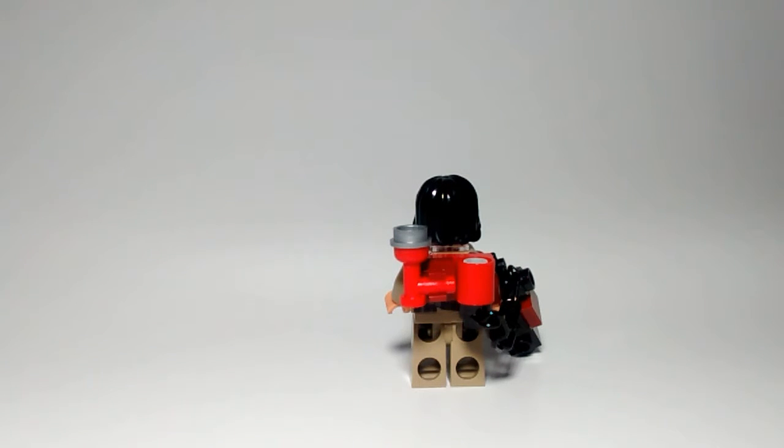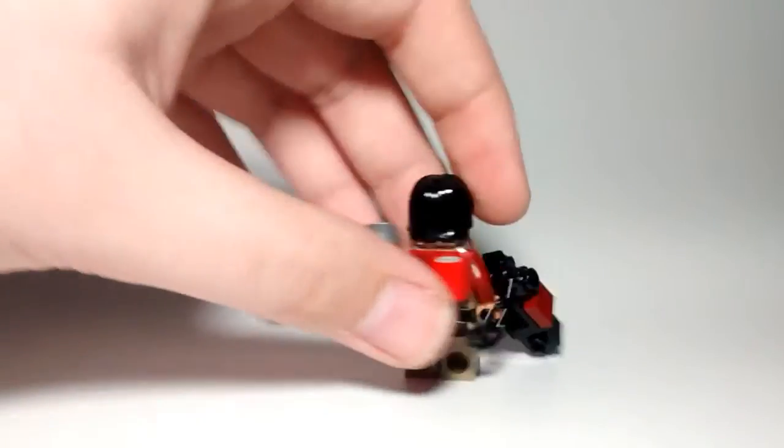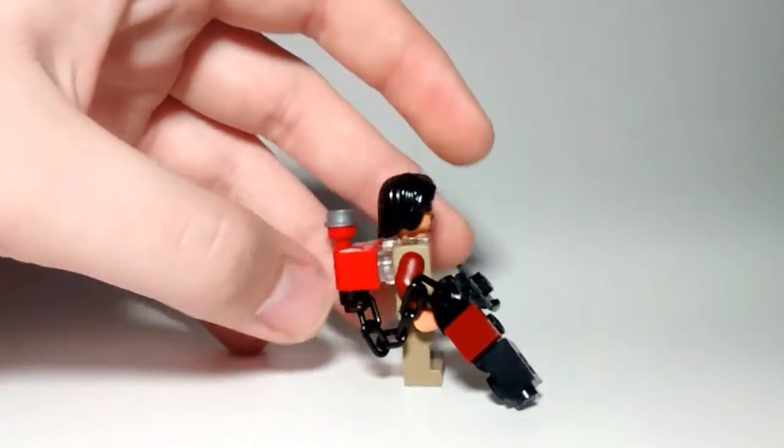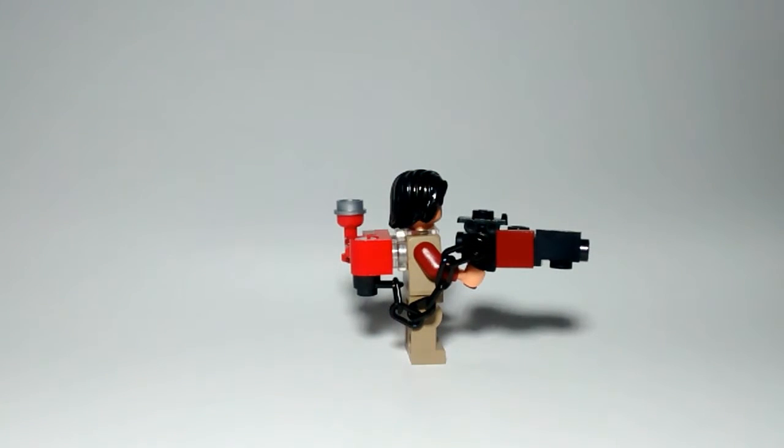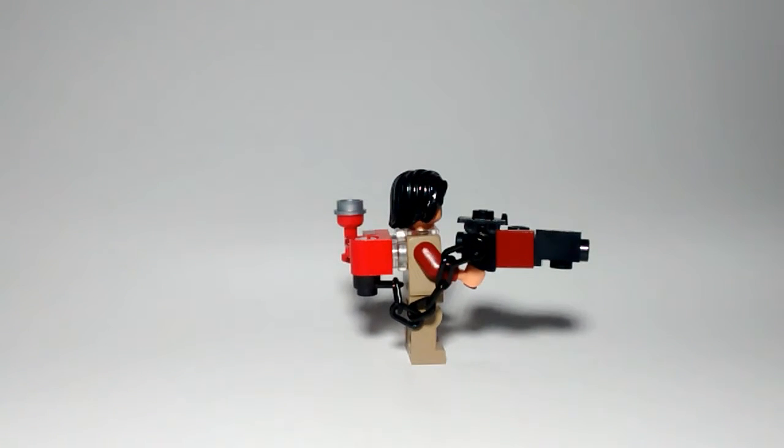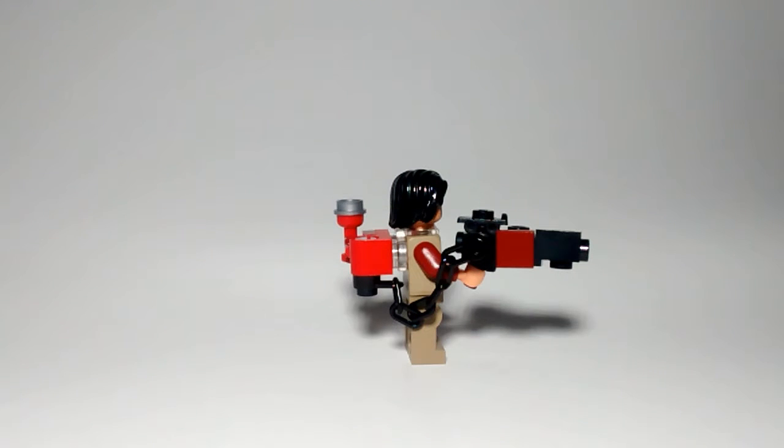So anyways, he can actually have his gun lifted, because his backpack kind of counter-lifts the weight. Usually if they didn't have the backpack, he'd just be falling over.